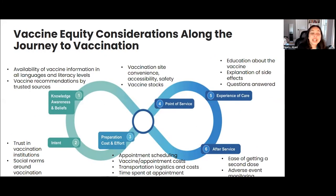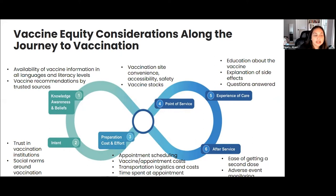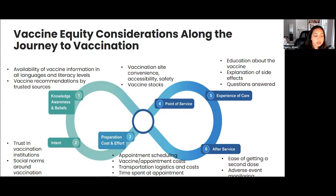Let's think about all of the vaccine equity touch points along the journey to vaccination. We start with knowledge, awareness, and beliefs in vaccination — the availability of vaccine information may vary by language and literacy levels, and vaccine recommendations may differ by trusted sources, contributing to vaccine equity or inequity. At the intent phase, you can have varying levels of trust in vaccination institutions, as well as varying levels of social norms around vaccination.